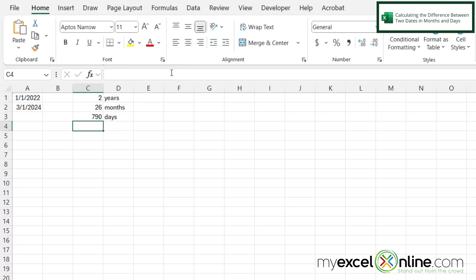So now I can see I have the year difference right here in C1, the month difference here in C2, and the day difference here in C3.